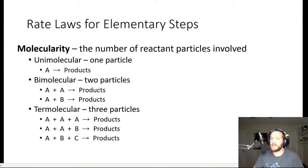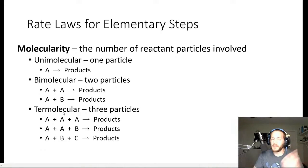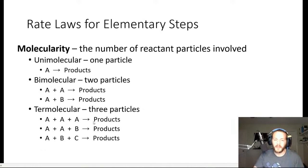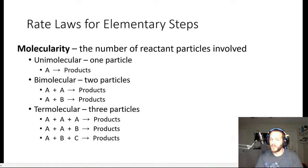Unimolecular processes are the simplest — just one particle, one molecule, decomposing into products. Then we have bimolecular processes, where two particles are involved. Either two particles of the same type collide together to become products, or two different particles A and B come together to form products. There is also a third type called termolecular, where three particles collide together. Termolecular processes are very rare because the probability of three particles colliding at the exact same time is very low.